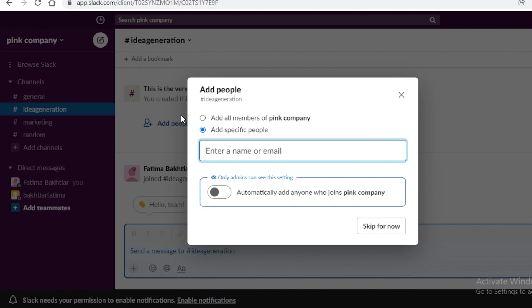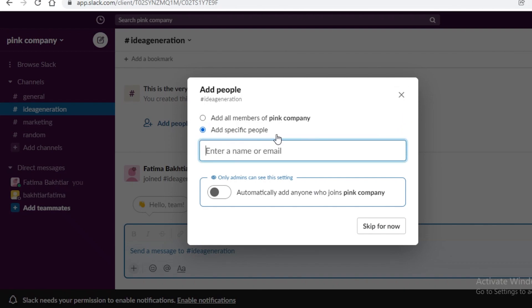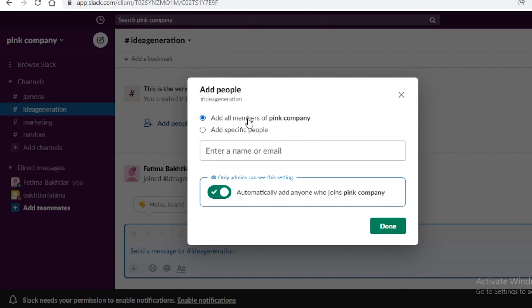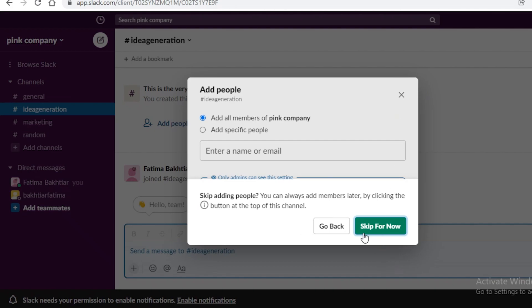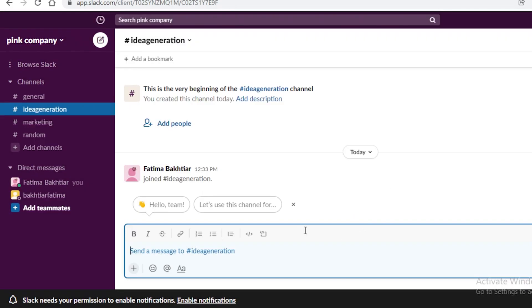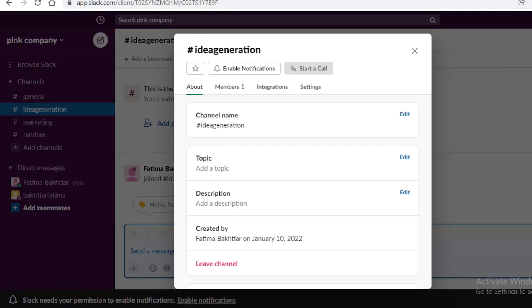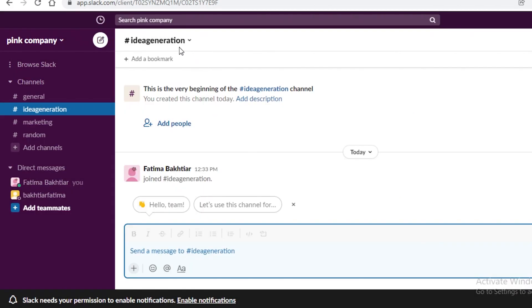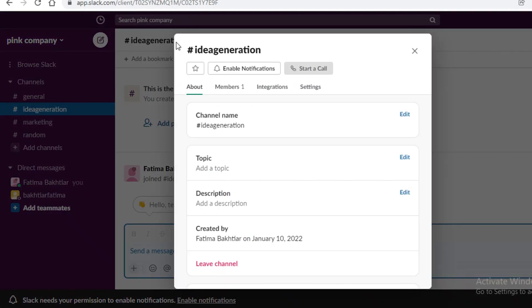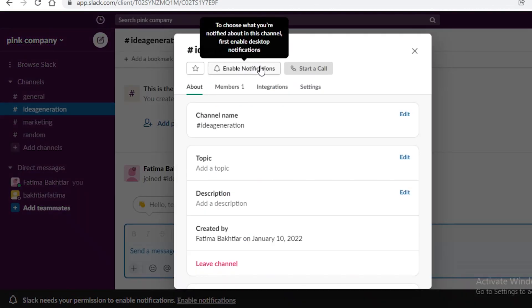I'm just going to click on create over here and this will create a new communication channel. Now I can choose specific people via email or name that are going to join this or I can add specific members or all members of the company. That's totally up to me but I'm just going to skip for now. So this is how easy it is to create a simple channel on Slack.